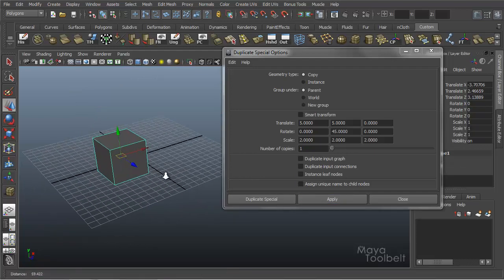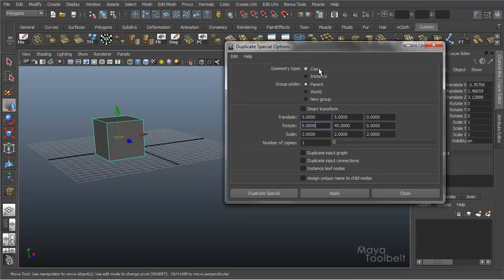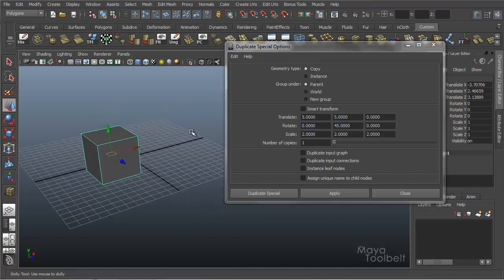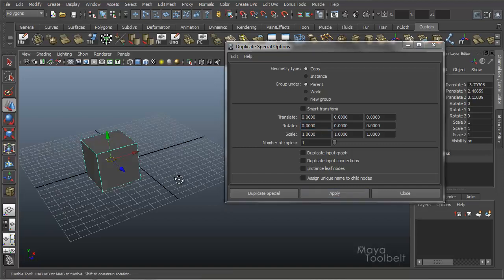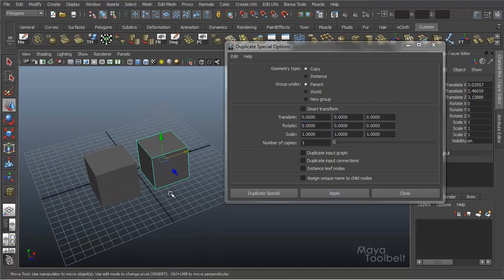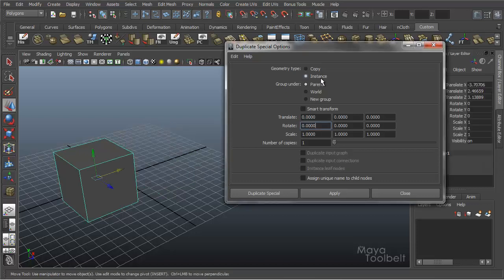Let's look at our other settings that go with Duplicate Special. First is geometry type: Copy by default, or Instance. A copy is essentially just a copy. Now an instance — if we choose that, you'll see a couple of our options down here gray out. With copy active, these checkboxes are available; with instance active, they're no longer available.